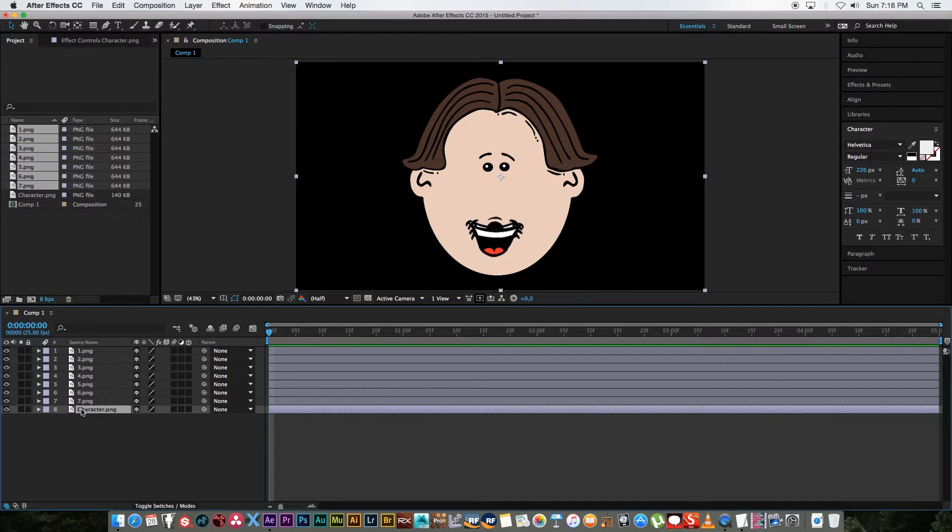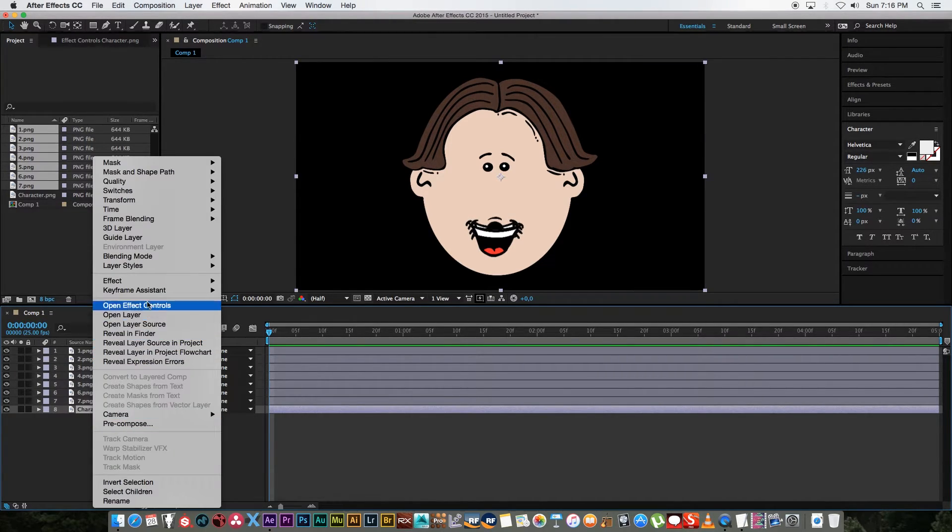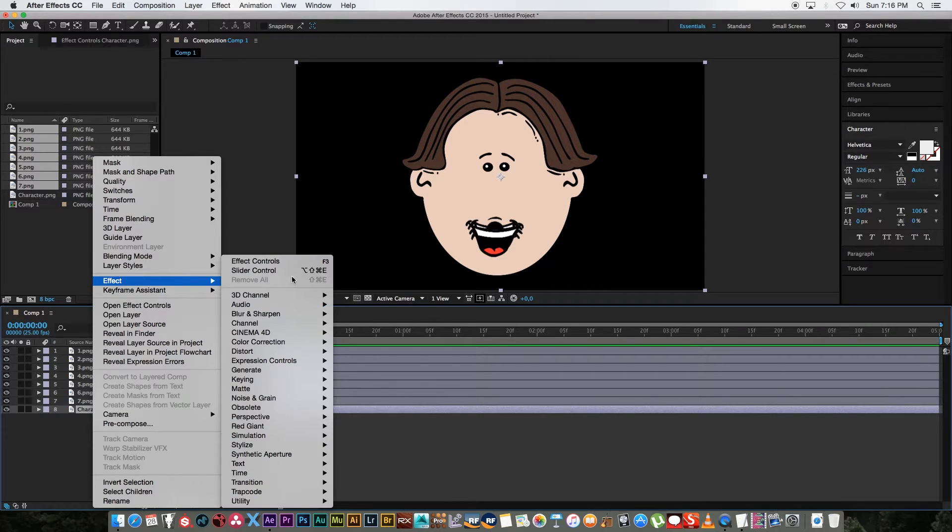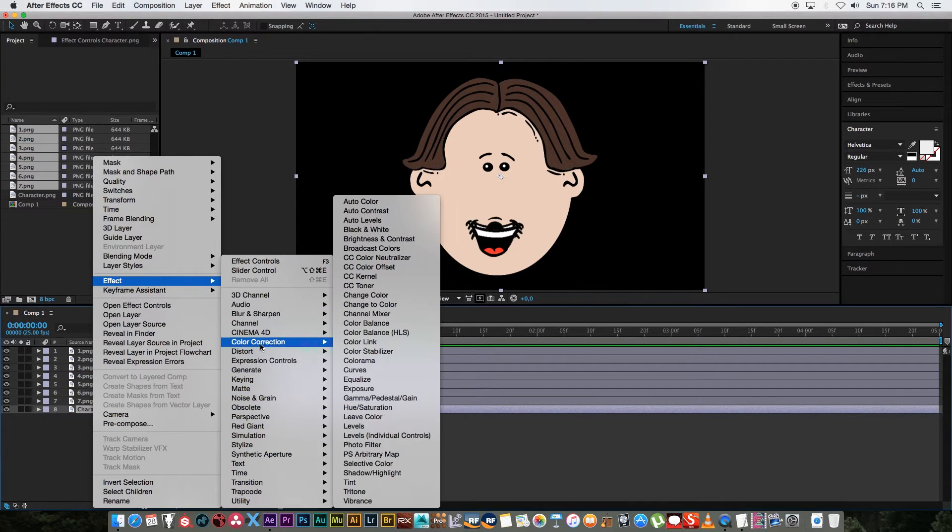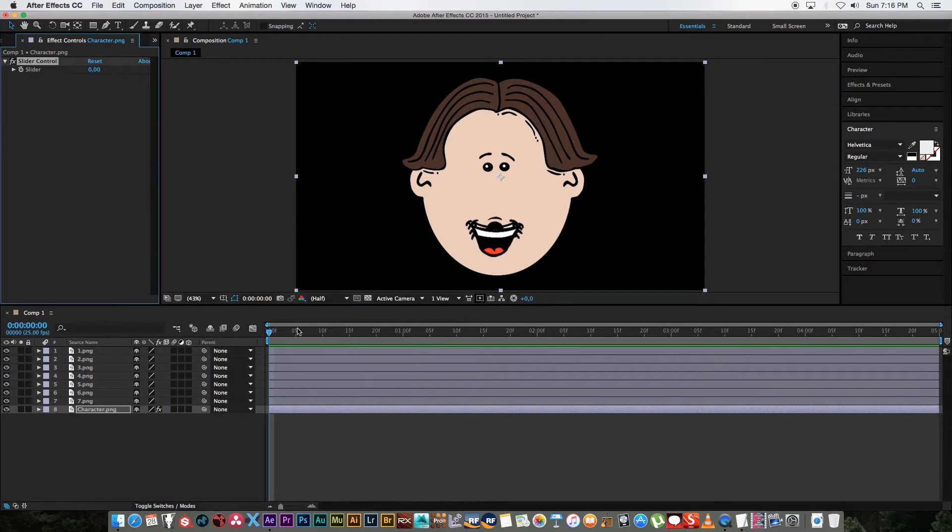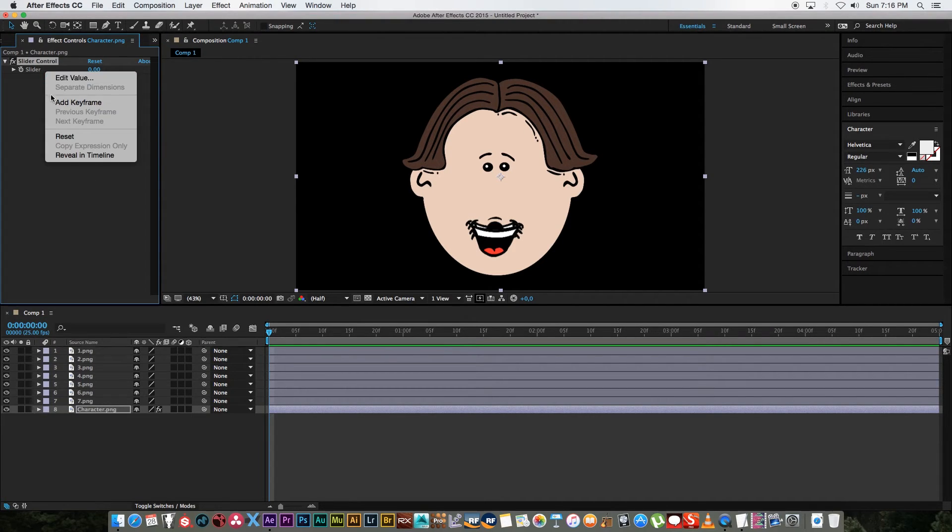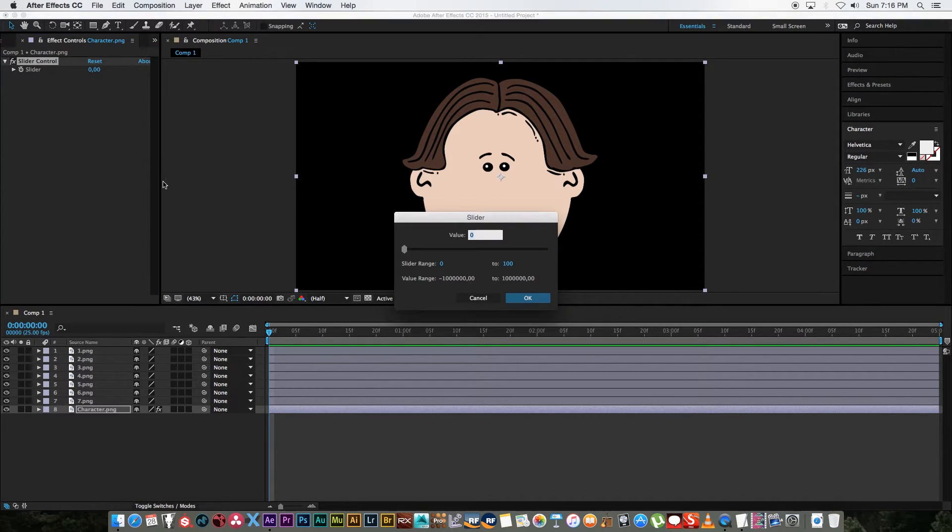Next you want to create a slider control on your character so I'm going to right click on my character layer, go to effect, go to expression controls and click on slider control. And then you want to right click on that slider, click on edit values.